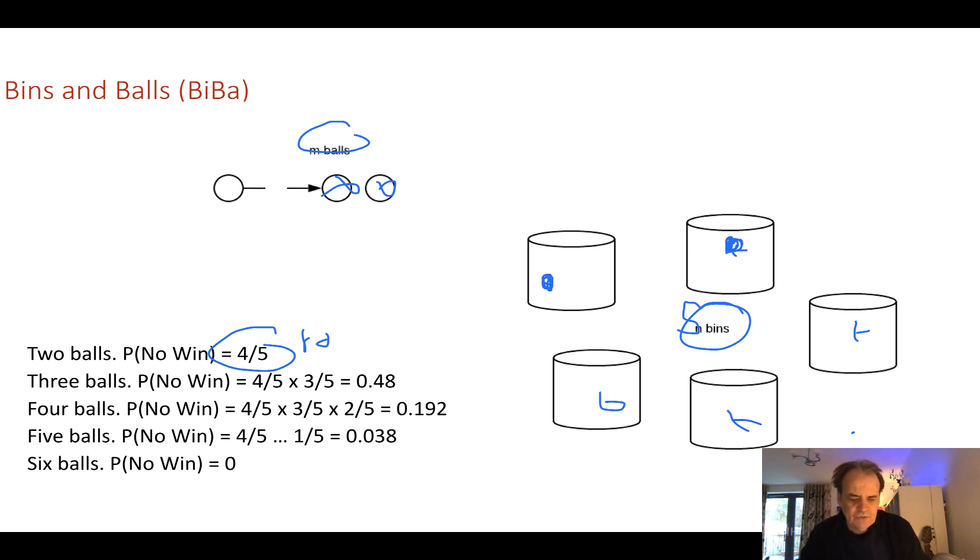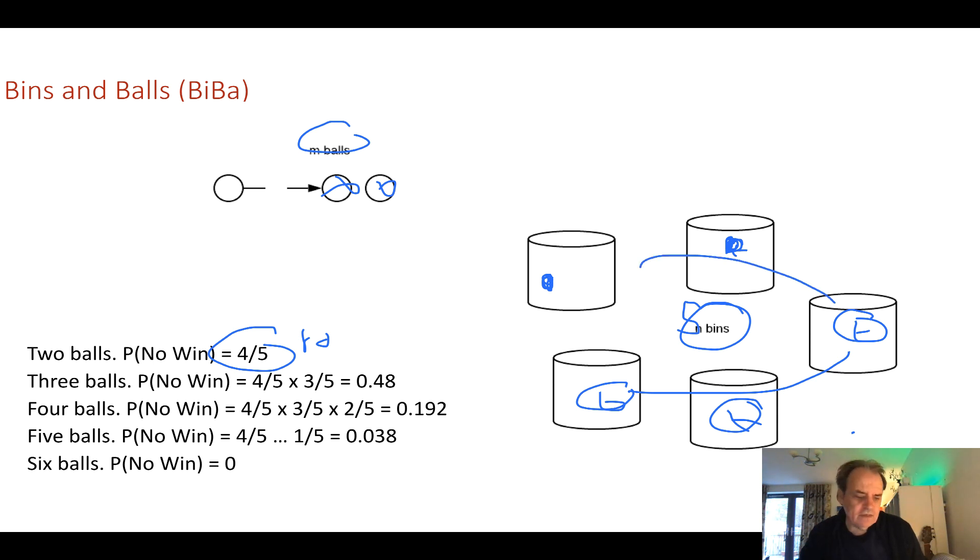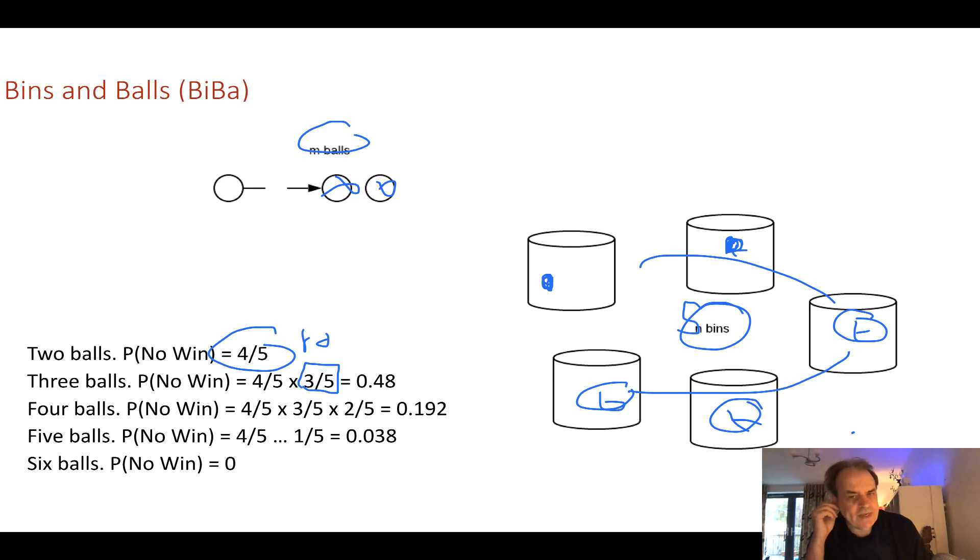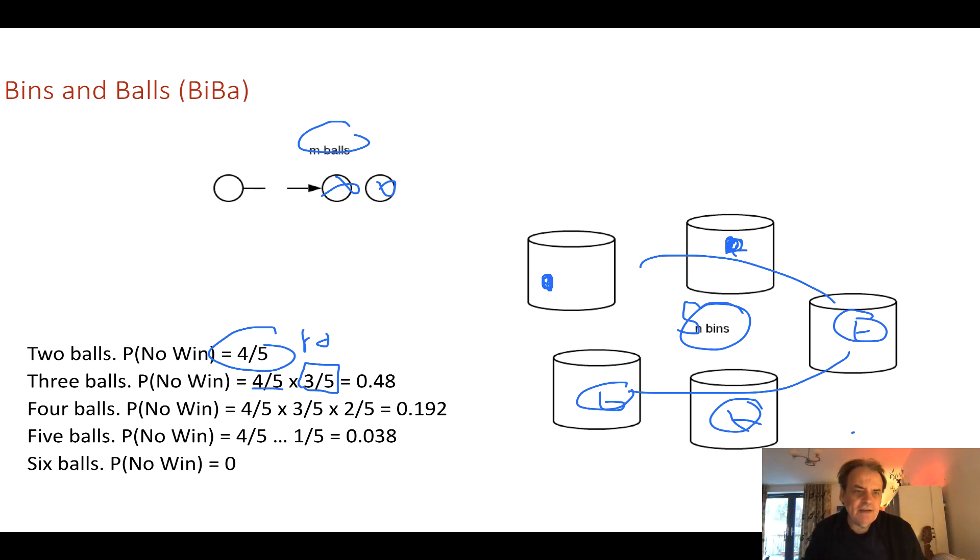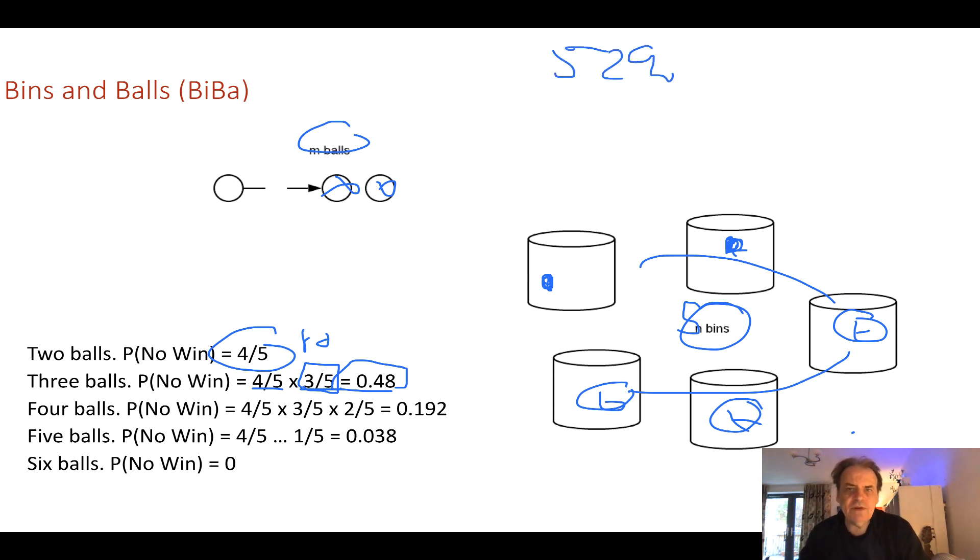Now with three balls here, if we haven't won already then we'll have one there and one there. So now we have three empty bins. So we have a three in five chance of not winning. So it's now four-fifths after three balls times three over five and that's 0.48. So the chance of us winning at this point is about 52%.